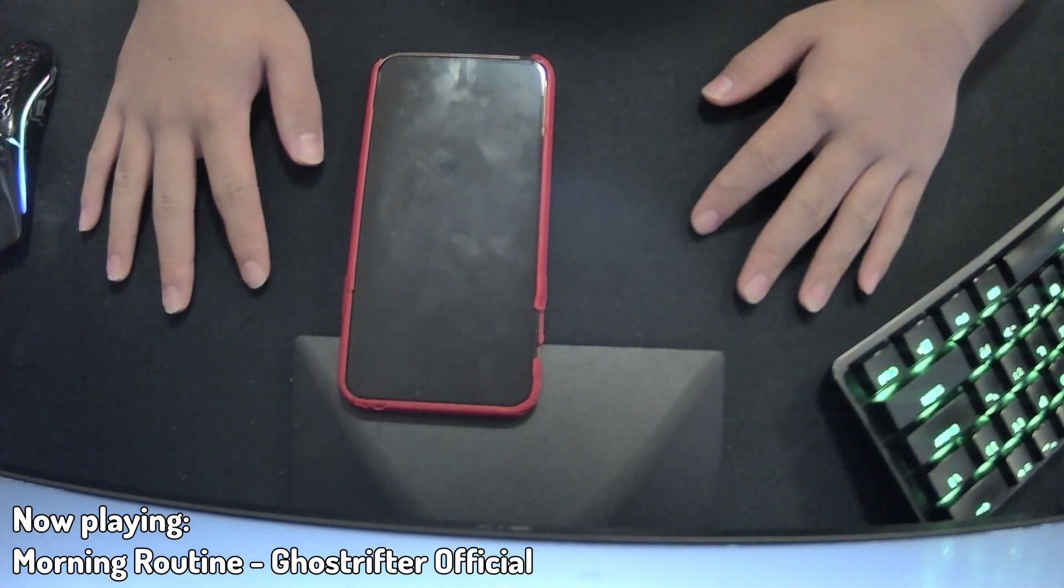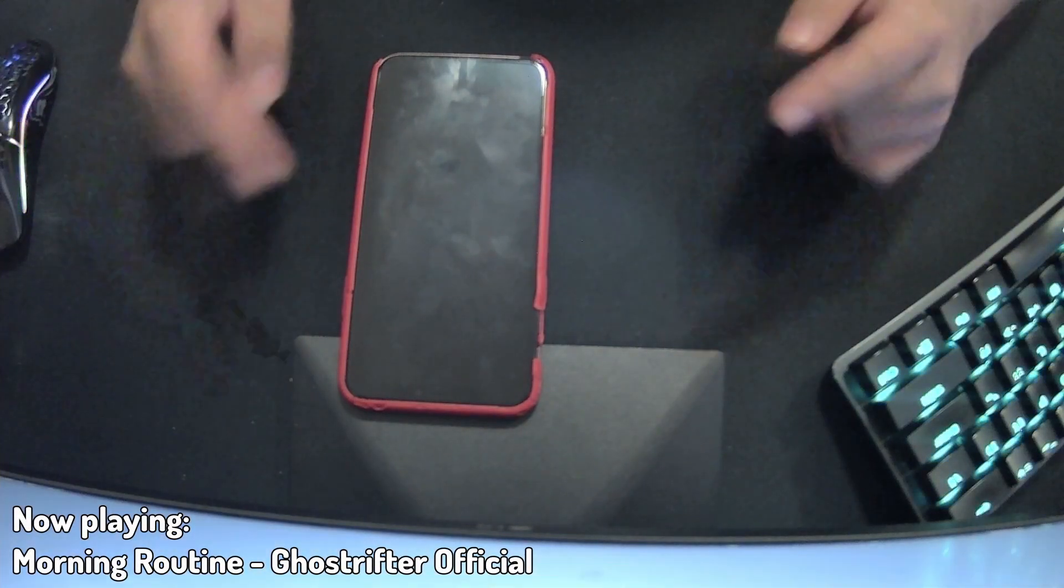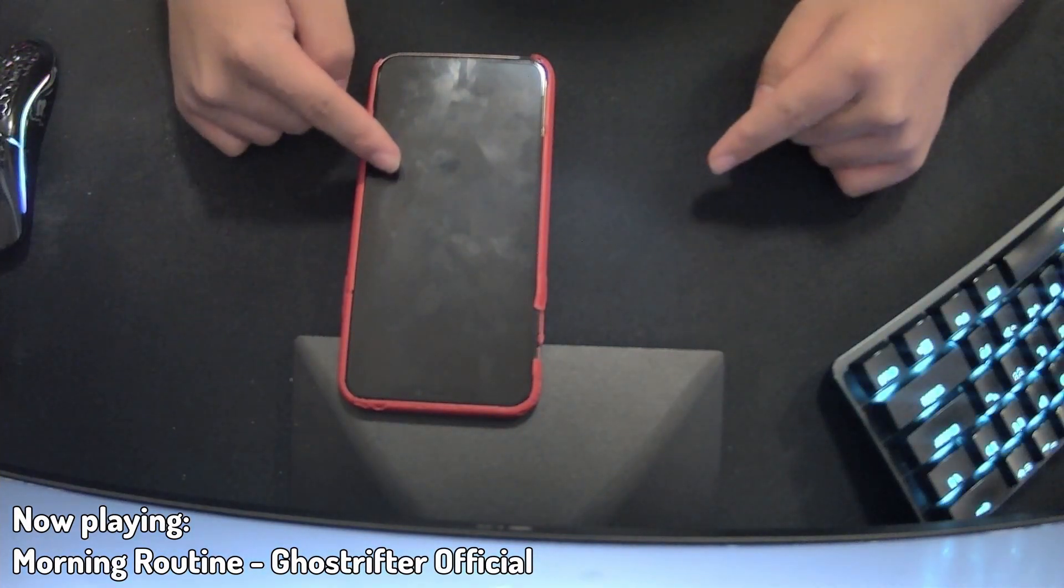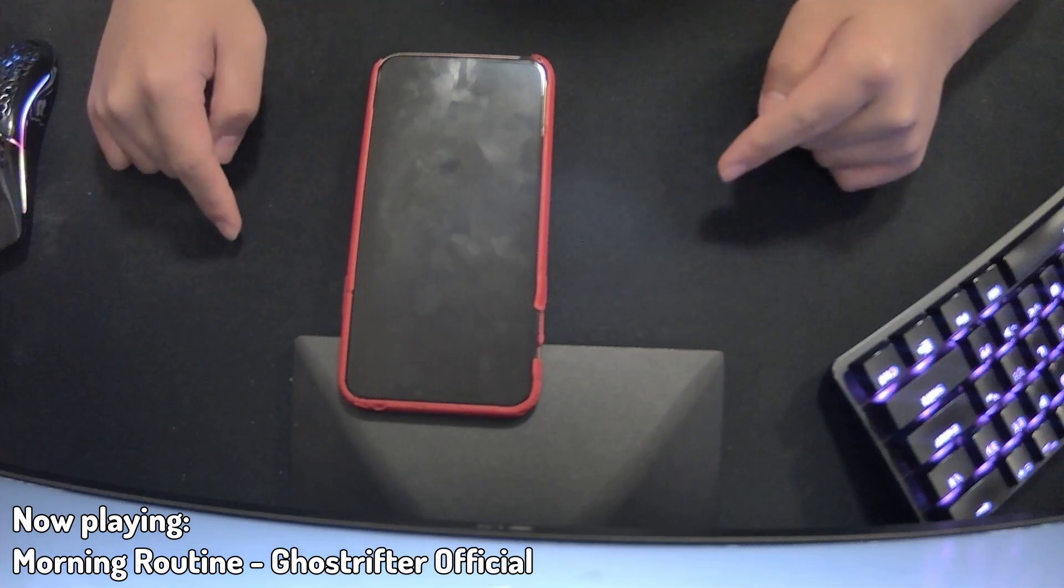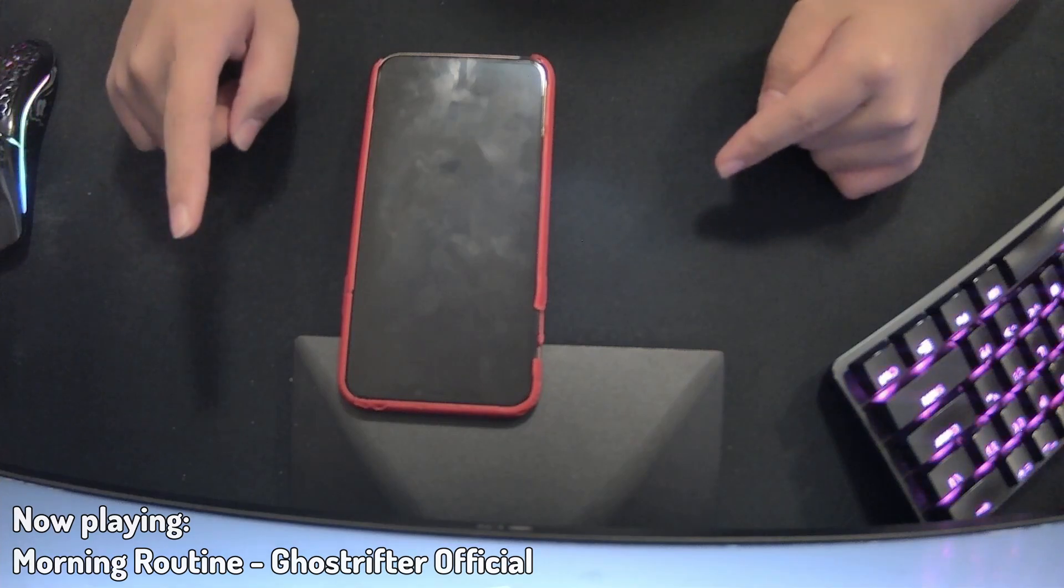Hello everyone, welcome back to another video. As you can see, I have my iPhone over here, and in today's video we're going to be trolling Apple.